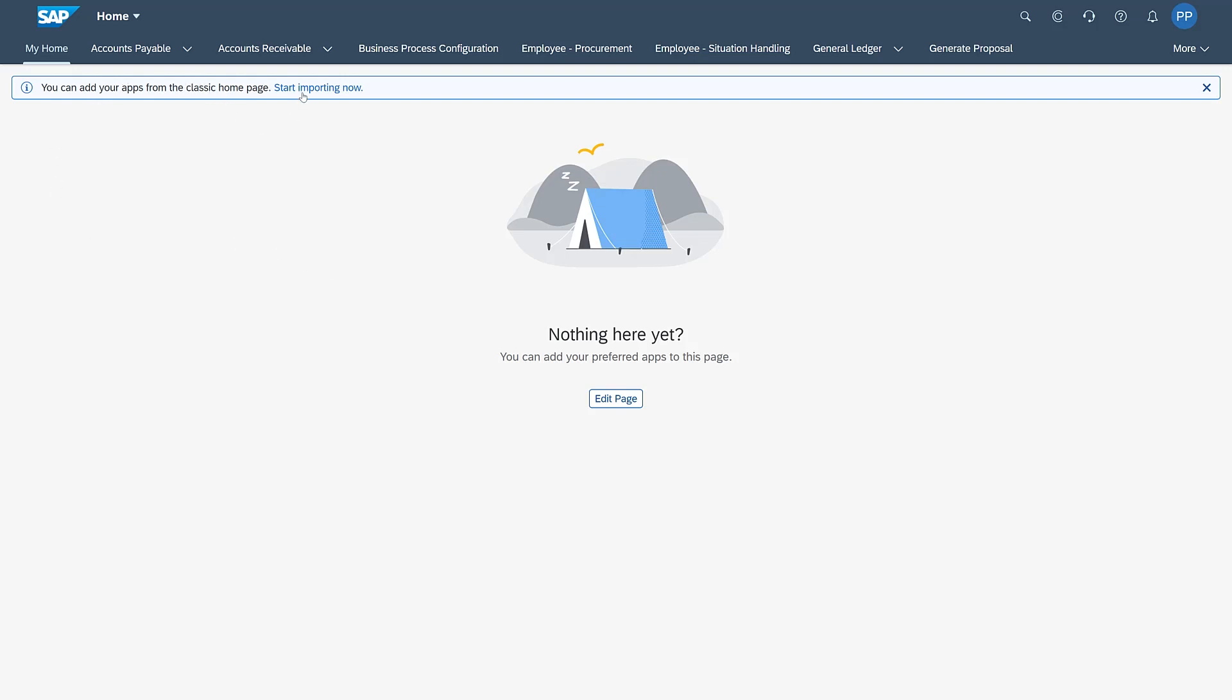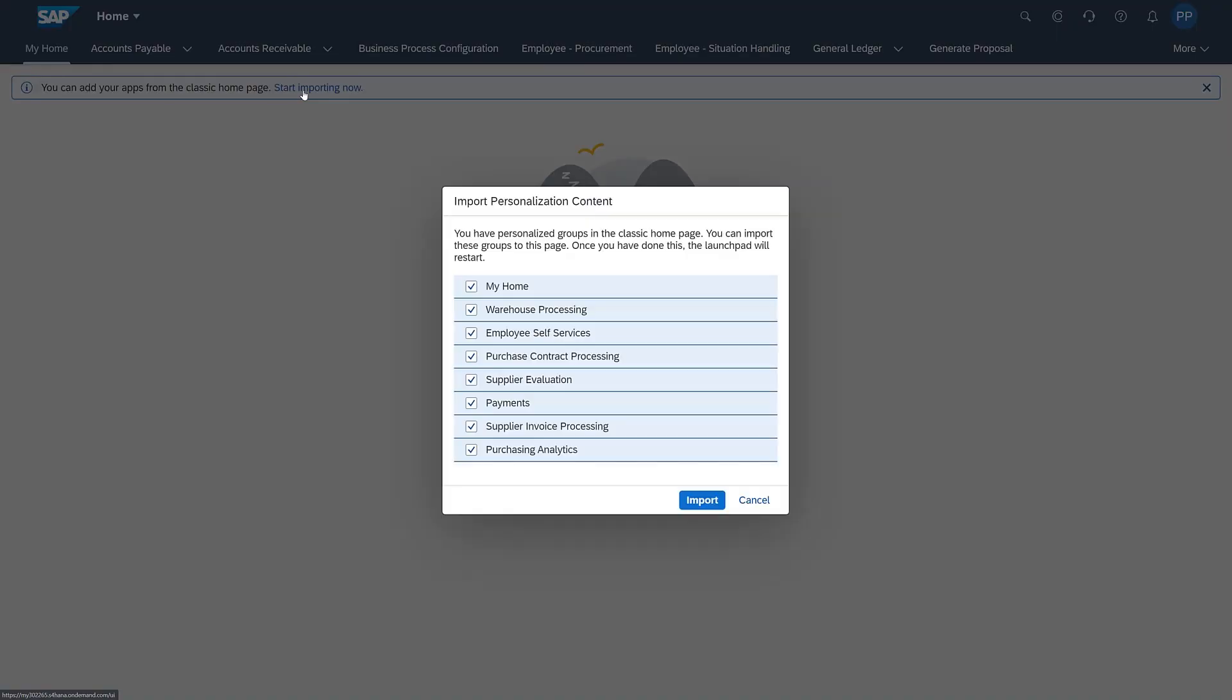And clicking on Start Importing Now brings you the list of the groups that you had in the Classic Homepage where you've done personalization. And simply by pressing Import, you would then create new sections here on this My Home containing what you've personalized.